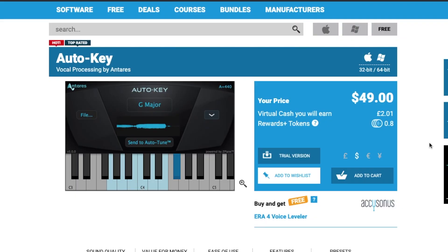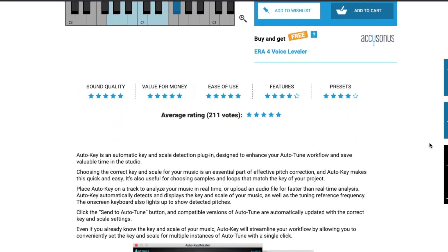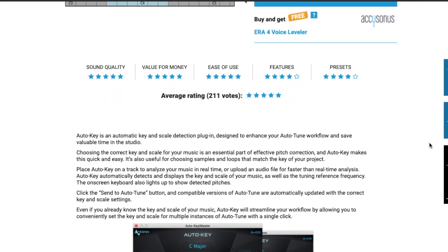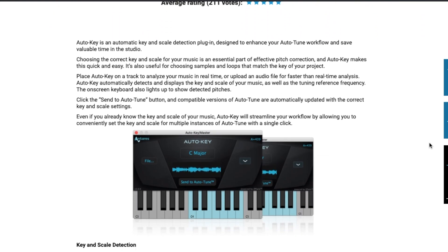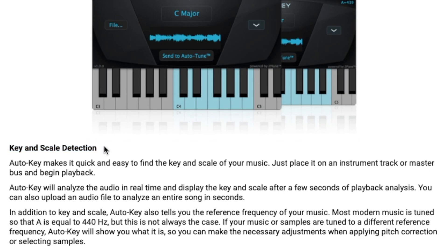Luckily, there is this plugin out there that makes it really easy to find the key of a song or a sample, and that plugin is AutoKey by Antares. AutoKey detects the key and scale of your music in real time. This is incredibly useful when trying to find samples that match your song, creating a beat around an acapella, and vice versa.